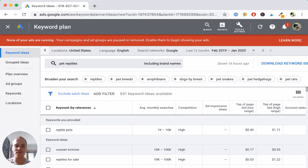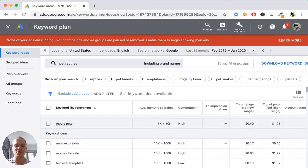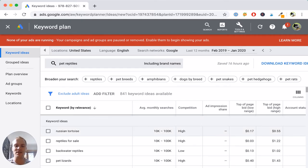We're only going to pay attention to the first two columns — the other columns are more for advertising. Our first result is Reptile Pets, which is basically the same thing as pet reptiles. It shows average monthly searches of 1,000 to 10,000 per month — that's great, probably enough people searching for our topic. Scrolling down, Russian Tortoise is getting 10,000 to 100,000 searches per month — fantastic! Maybe I just want to focus my topic only about Russian Tortoises.